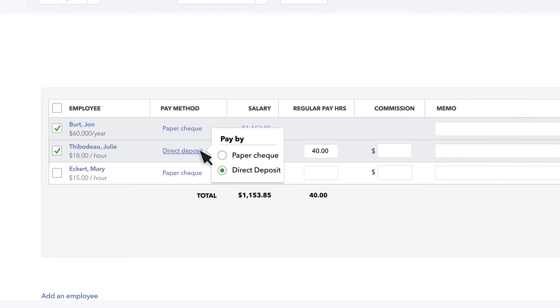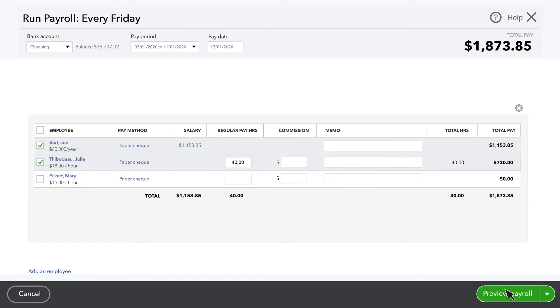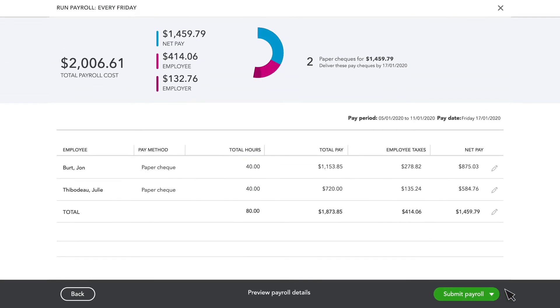If you want to switch them back to a paper check, just select their pay method and choose Paper Check.